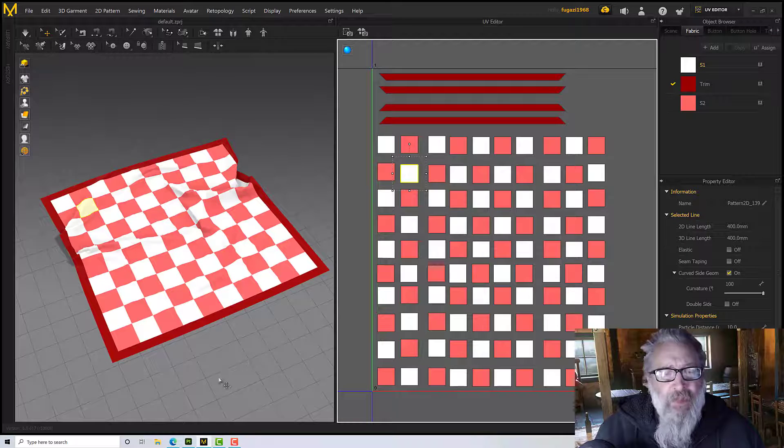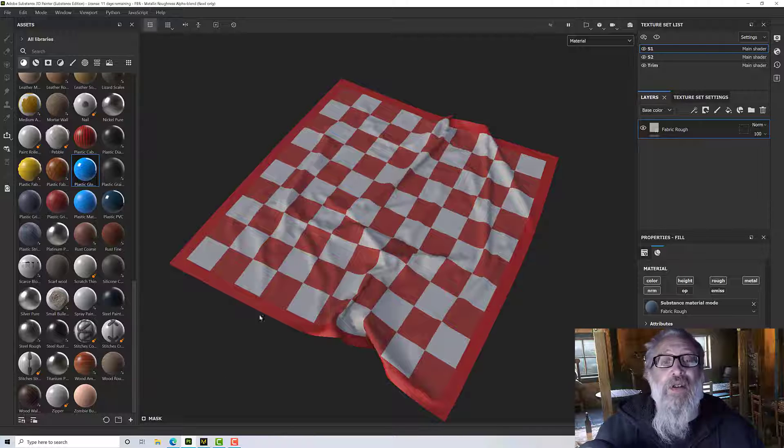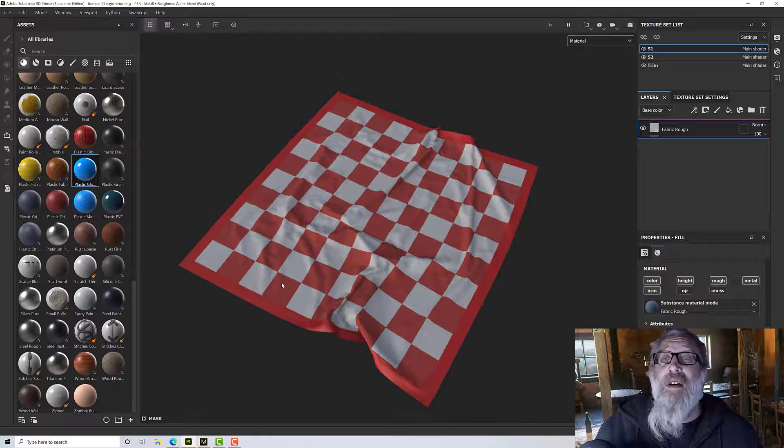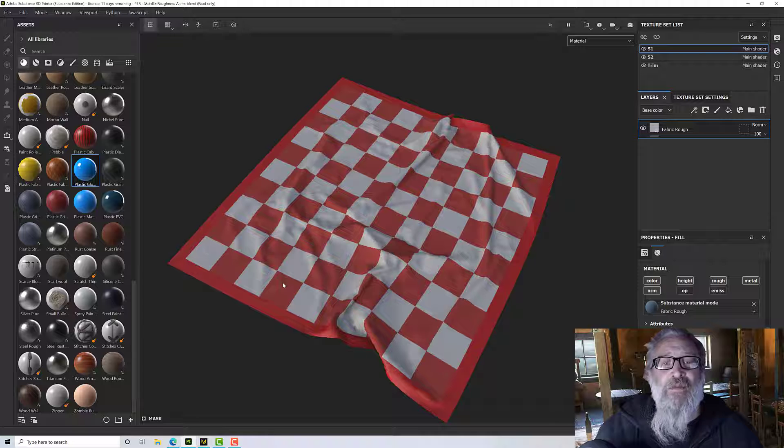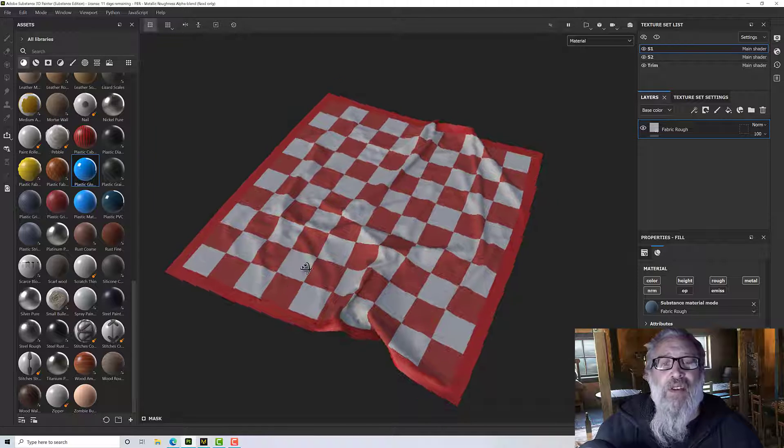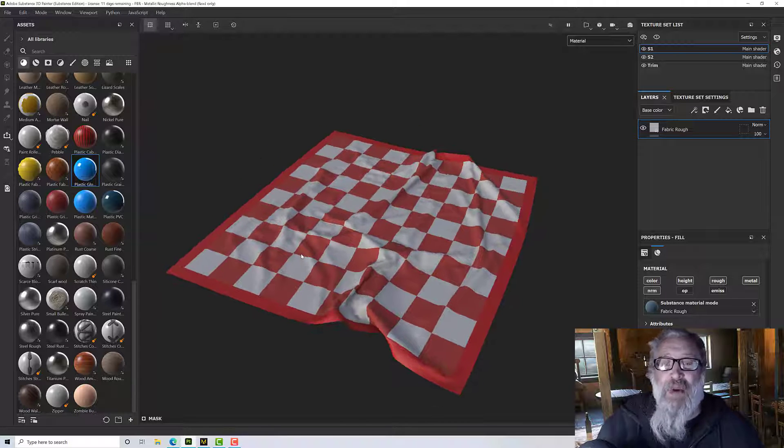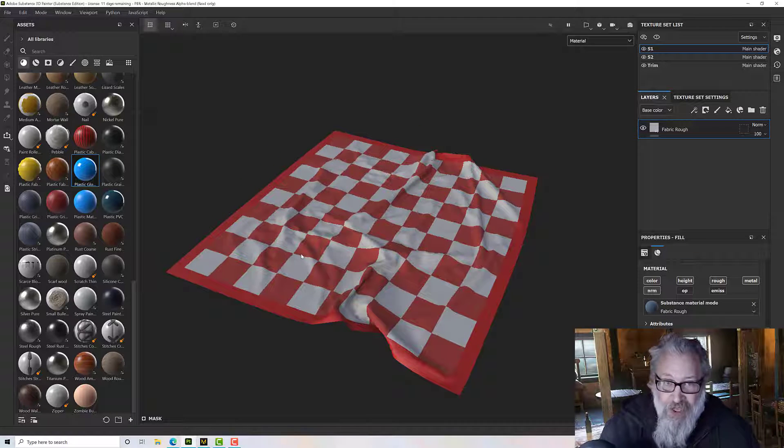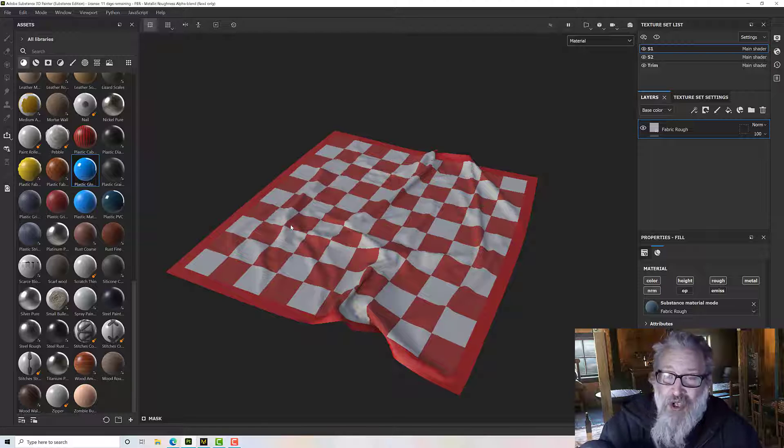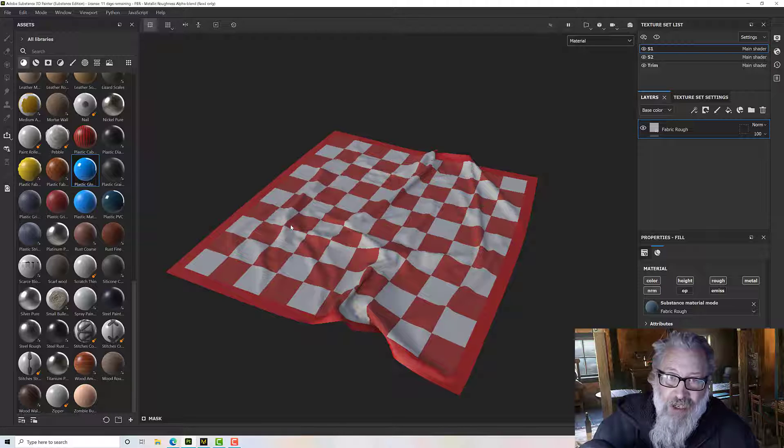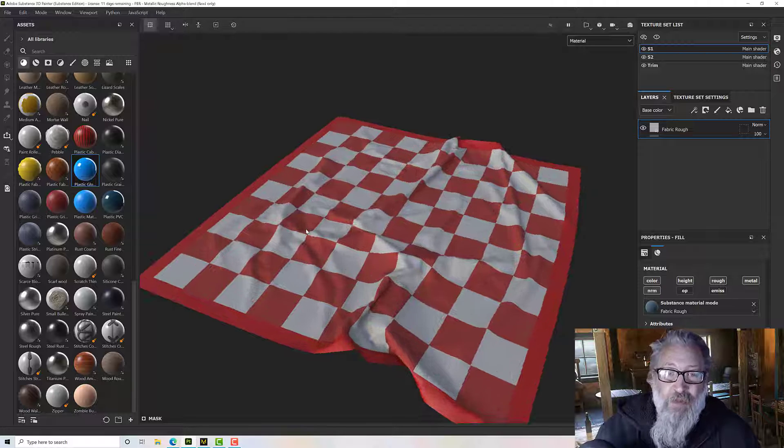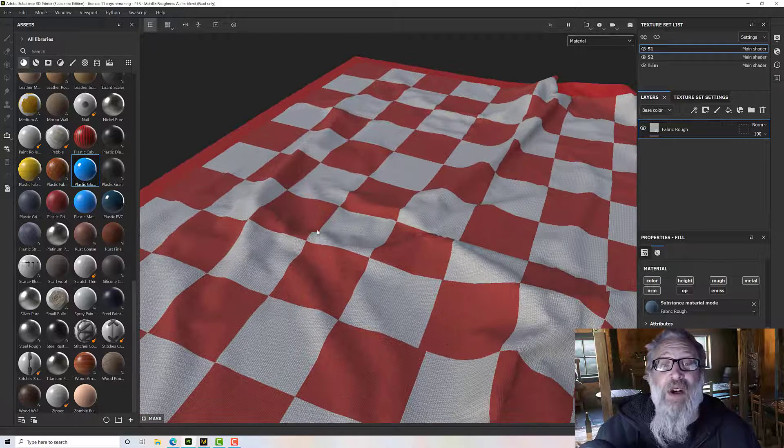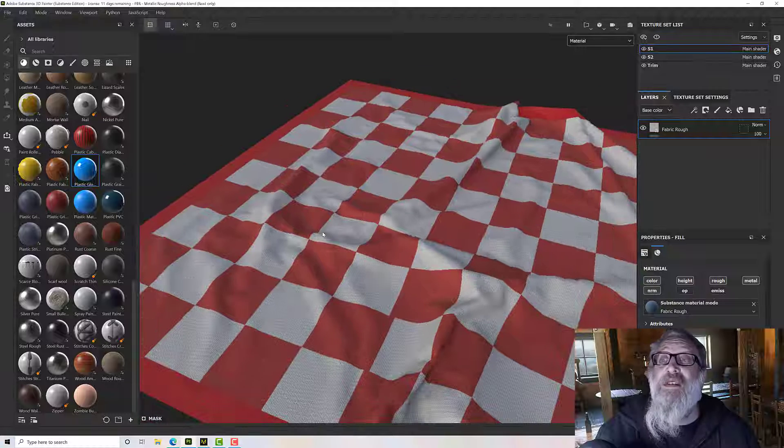So with that said let's go to Substance and I've imported it in, baked my maps and just put some colors on because what I want to show you is just how to fake the edges so we can have raised pieces.